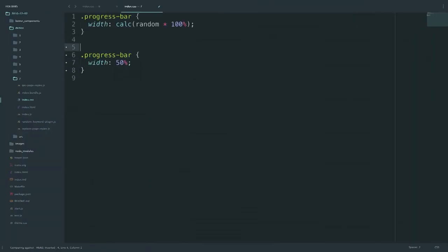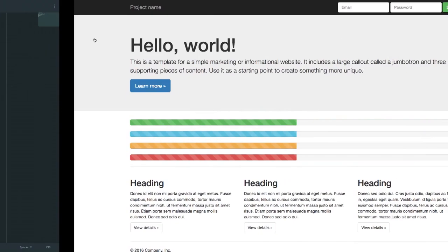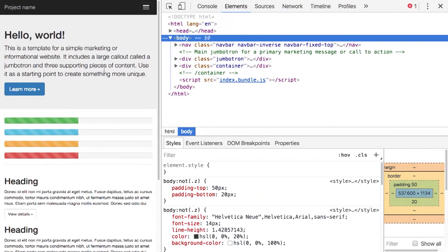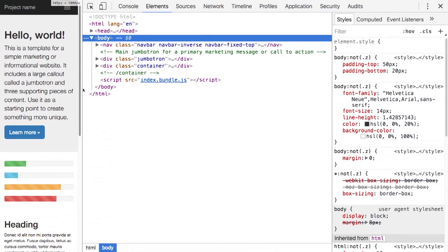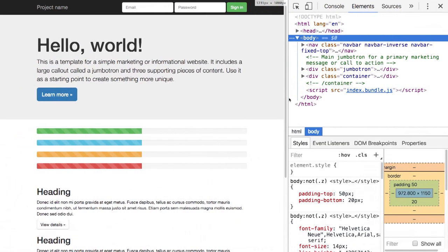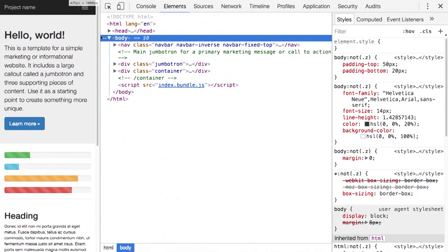This is what we'd expect because the rule overrode the random and so it didn't apply the random value. Let's just do some other things here. Let's just make sure it works. Min width, I don't know, 30em. So now it should only apply in the context of the media query. So that's kind of working, too. That's pretty cool.